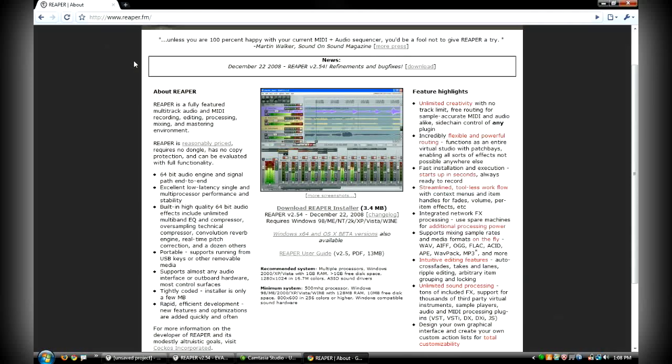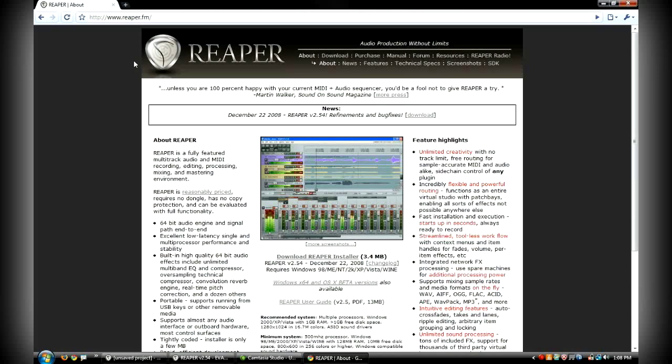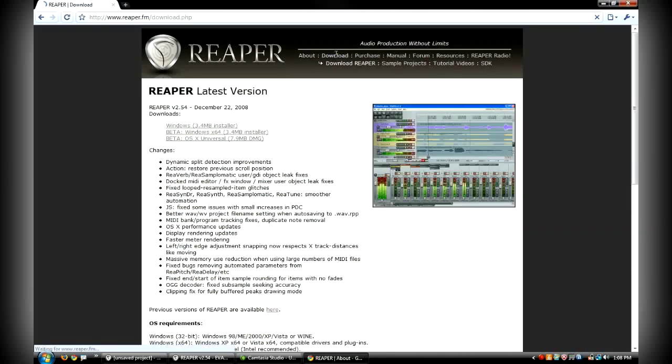The front page is just kind of an about and what it is. If you go over here to the download section, you can actually go and download the software.